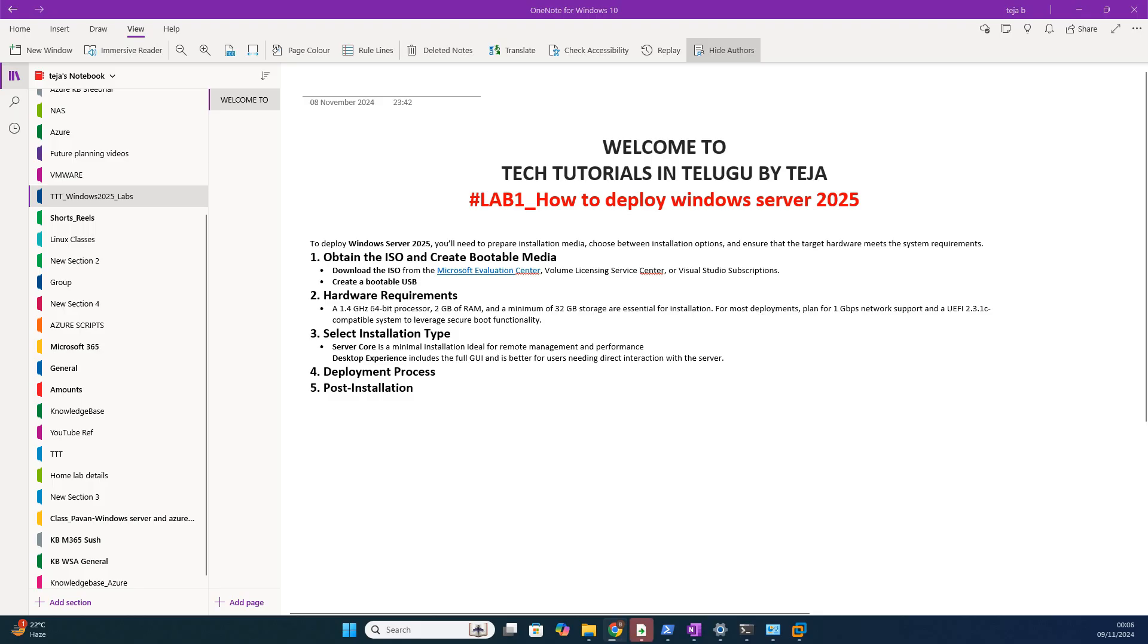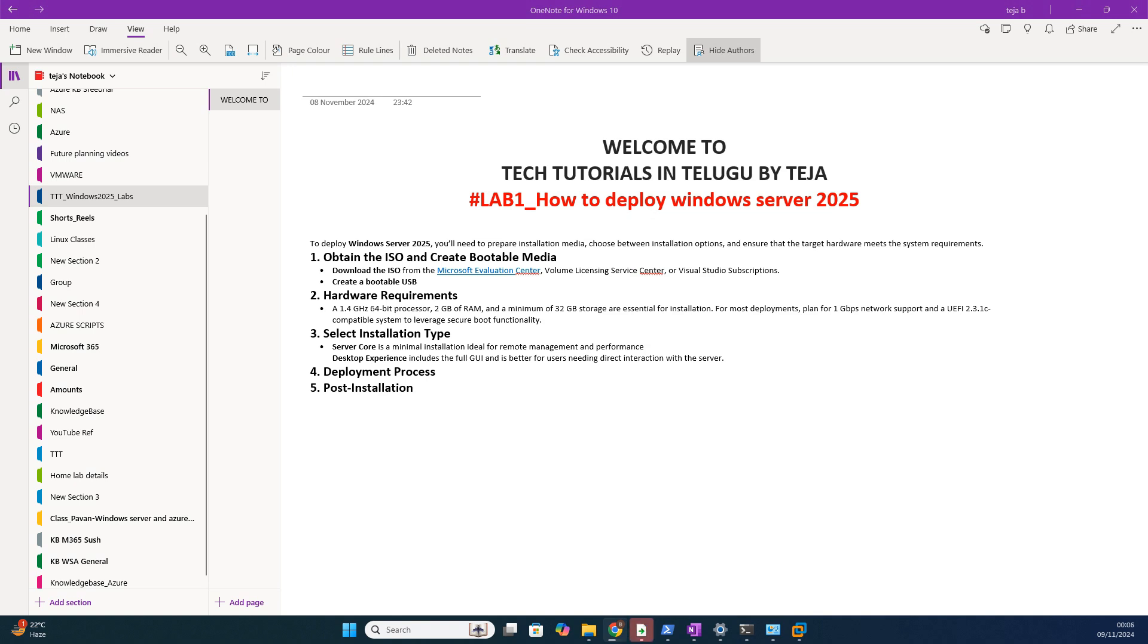Hi friends, in this video let us see how to deploy Windows Server 2025. See this playlist, I am going to take Windows Server 2025 version and I'm going to implement all the labs within this playlist. I'm going to execute these demos.